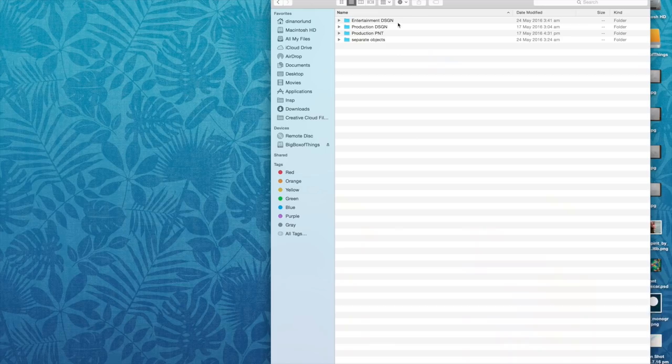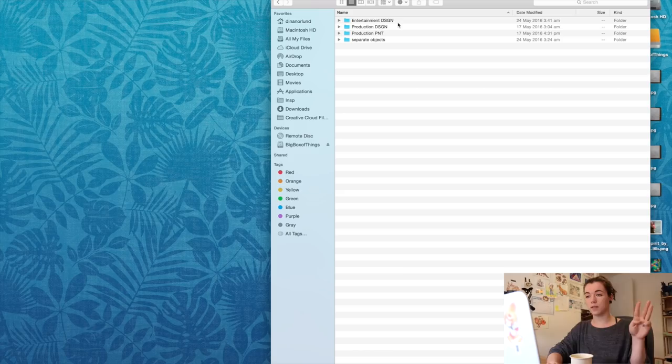This is term three. In the other terms we had four classes, but in third term we only had three, and the rest of the time was used for your own final project. We did one mock final project and one final final project. First term was learning everything, second term was task-based work, and third term is very much about coming up with your own stuff, which is really interesting.